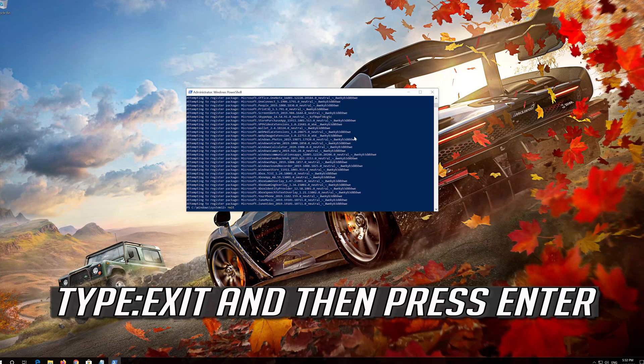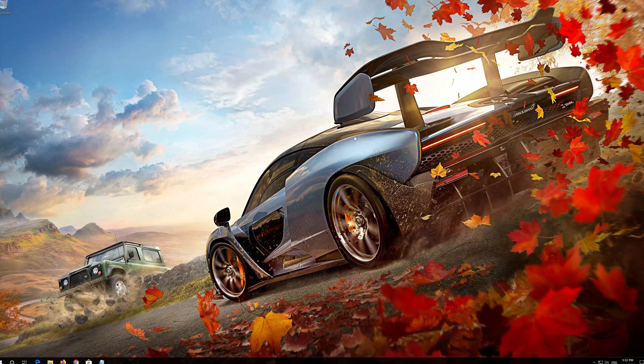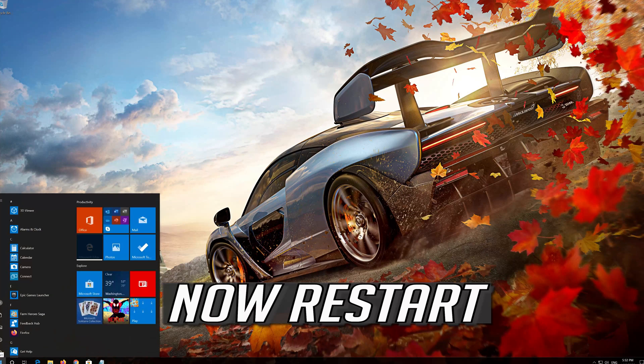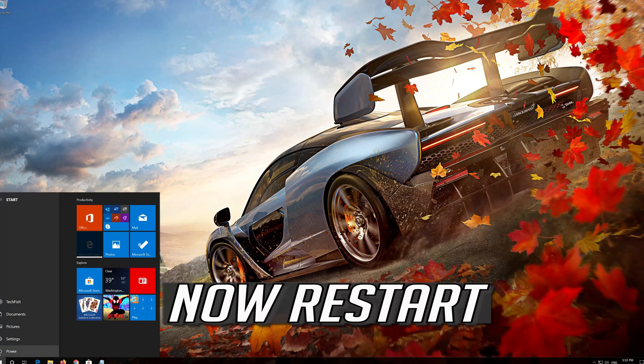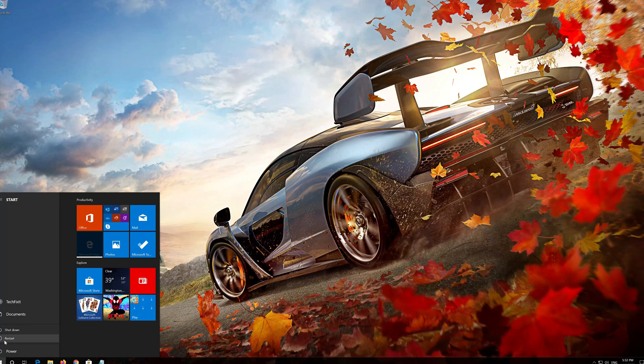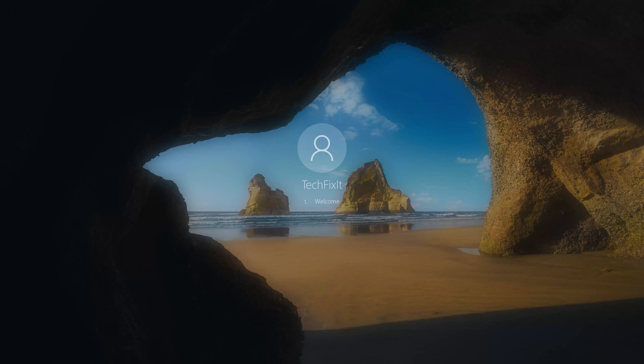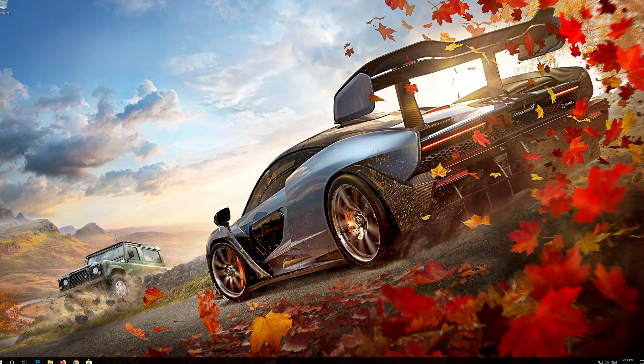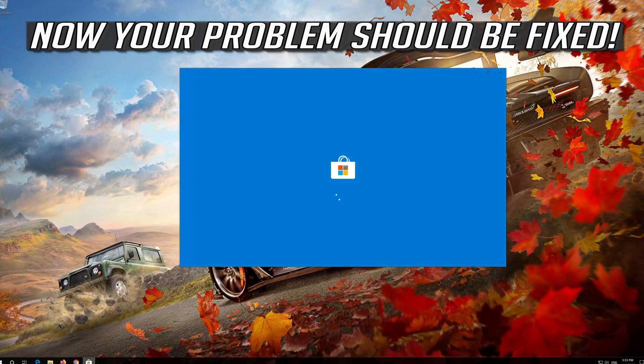Type Exit and then Press Enter. Now Restart. Now your problem should be fixed.